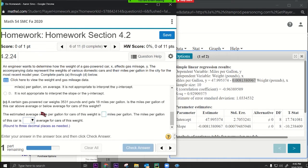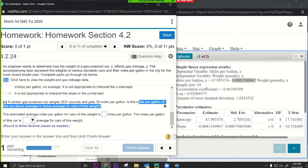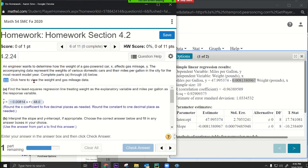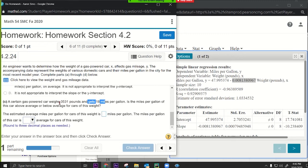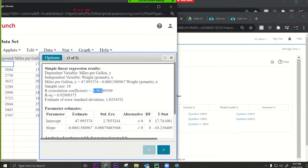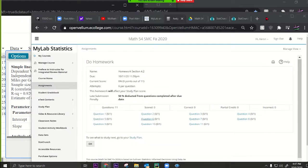Next question: a certain gas-powered car weighs 3531 pounds and gets 18 miles per gallon. Is that above or below average for cars of this weight? To answer this, we need to find the predicted gas mileage using the regression model. The R-squared is 96.3%, so the correlation is strong enough to use for prediction.